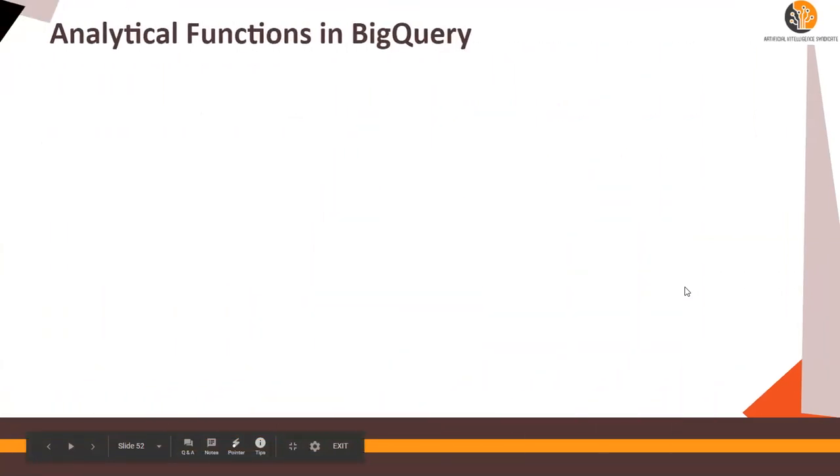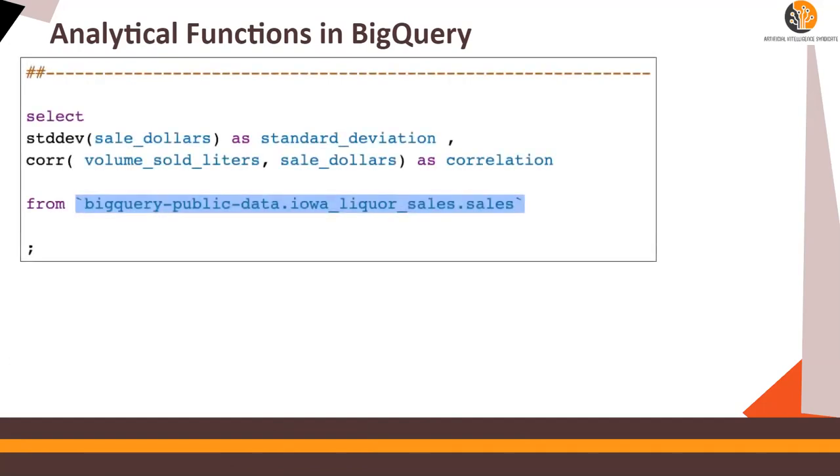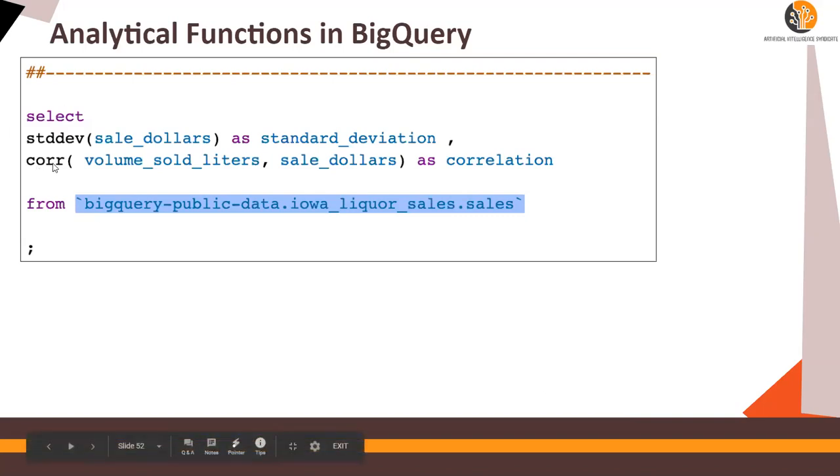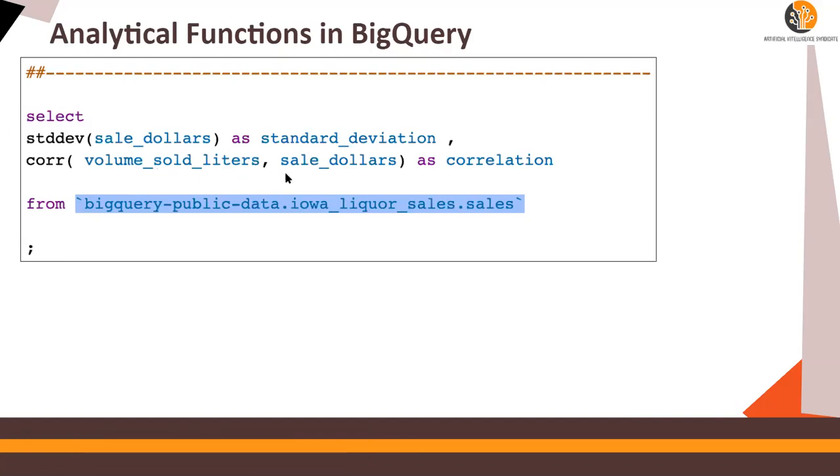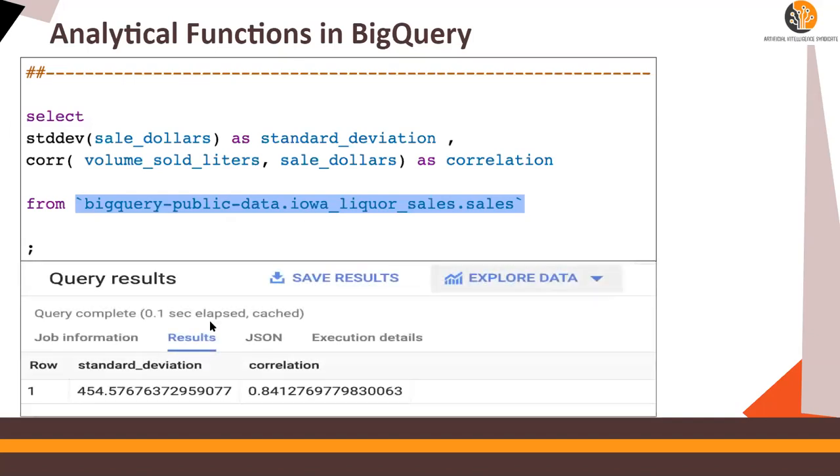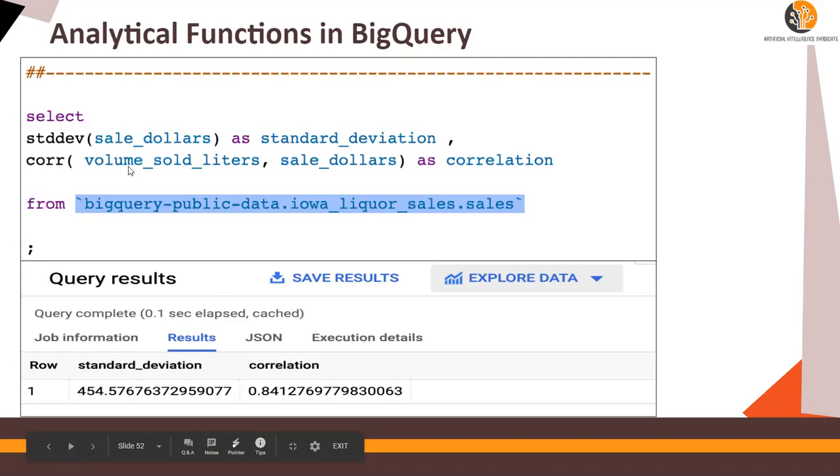I'm going to show you how to run this in BigQuery. But for analytical functions, if you want to do any analysis like standard deviation or correlation, average, mean, median, all kinds of functions are available in BigQuery. So select standard deviation and correlation between volume of sold liters and sales dollar from the table. And the output would be this is the standard deviation. And the volume sold in the sales dollar are highly correlated.